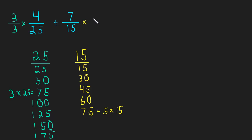Over here, we need to multiply by 5 over 5 because, again, we want this denominator to be 75. And 15 times 5 is 75.